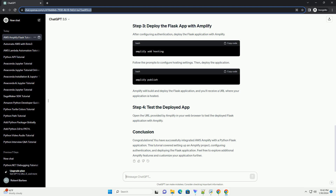In the project directory, run the following commands to initialize Amplify. Follow the prompts to configure your Amplify project. After configuring authentication, deploy the Flask application with Amplify. Follow the prompts to configure hosting settings, then deploy the application.